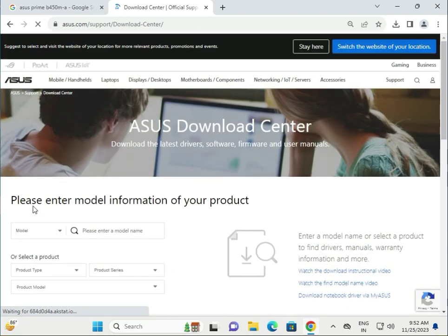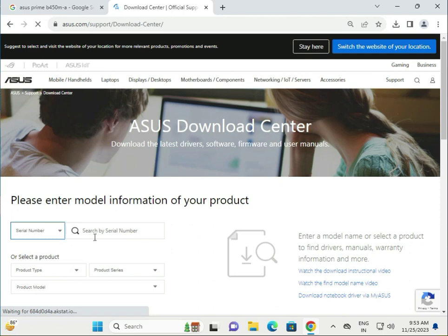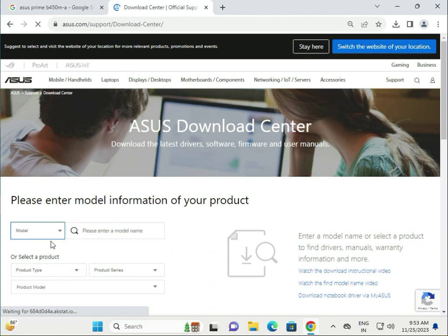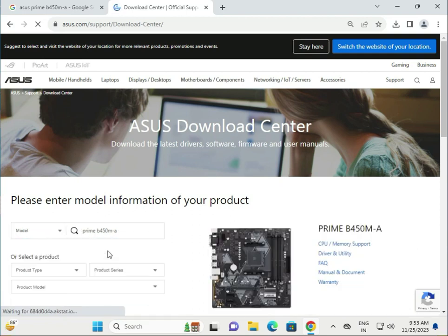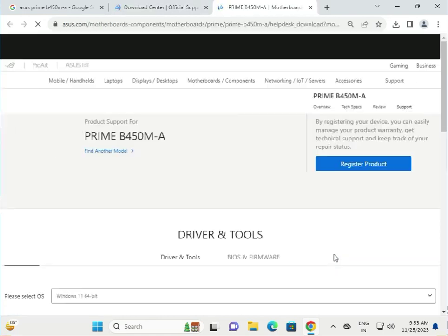First by model number and second by serial number. If you have a serial number, please type your motherboard serial number. Otherwise, select model and type your motherboard model number, then click. Then click to Utility and Drivers.